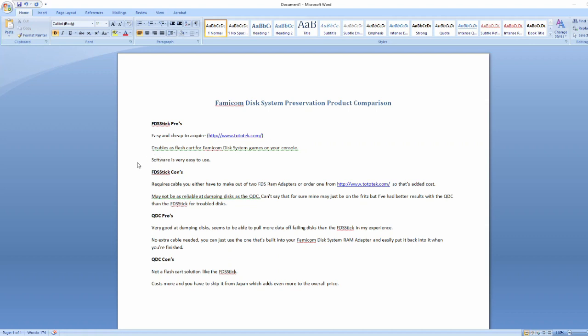But the cons with QDC are that it's not a flash cart solution like the FDS stick, and that it costs more. I think it's 50 bucks around that, and then on top of that you're going to have to ship it from Japan, which is an added cost. So again, if you're using this for preservation purposes and you're going to be doing a lot of disk, I would probably recommend the QDC over the FDS stick. But the FDS stick can dump most disks. I've dumped tons with it and it's worked fine most of the time, and you get the added benefit of this flash card. So it just depends what you're going to be doing with it.